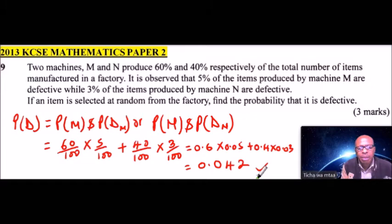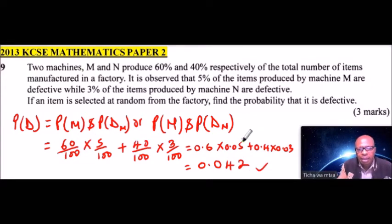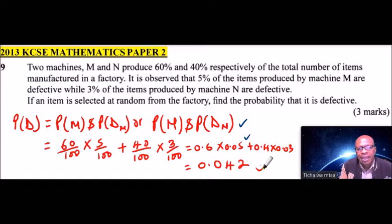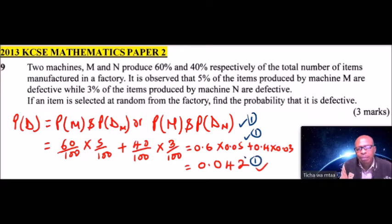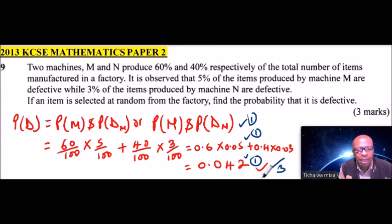With that answer, you will be able to get 3 marks total. You get 1 mark for identifying the formula, 1 mark for writing the fractions correctly, and 1 mark for the final answer. That is how you work out that question.